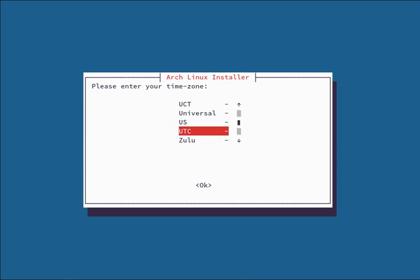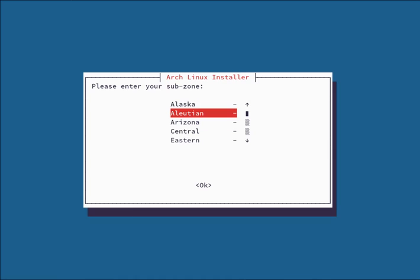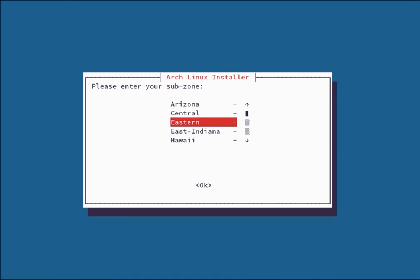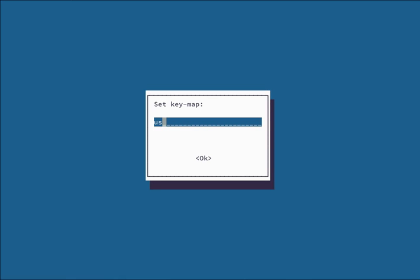I'm going to select US. You're going to select your sub zone if necessary. I'm going to select Eastern. Next you're going to set your keymap. I don't recommend changing this unless you know what you're changing it to. Otherwise it's usually okay to just leave it default US.